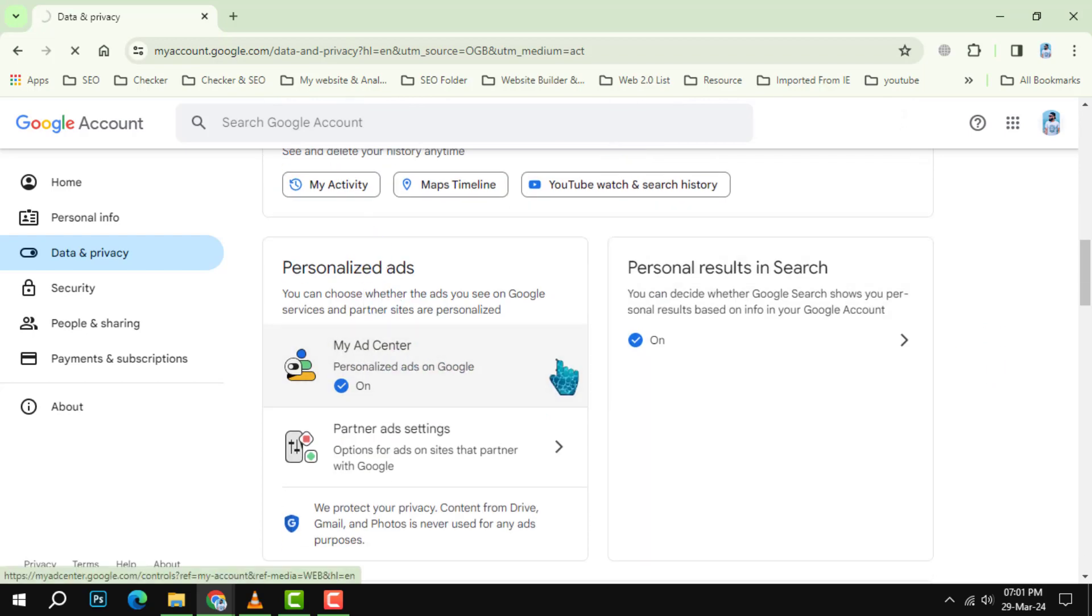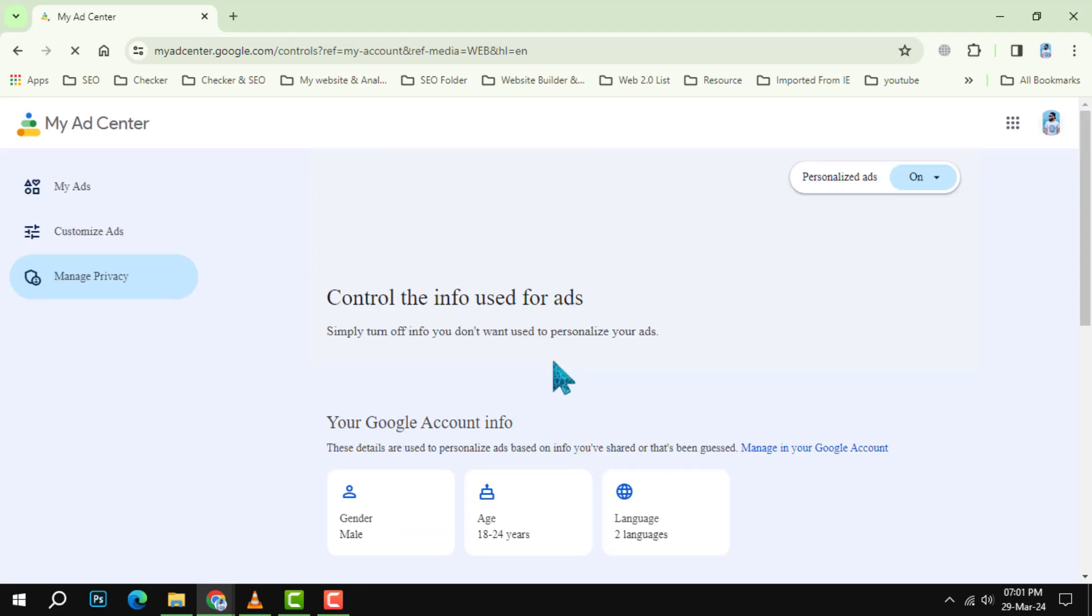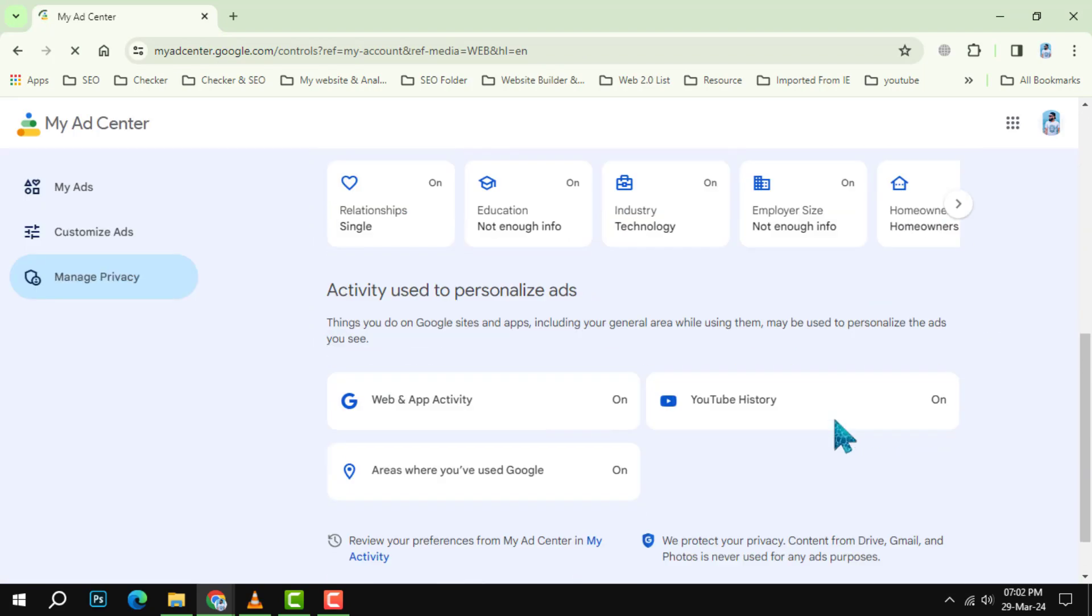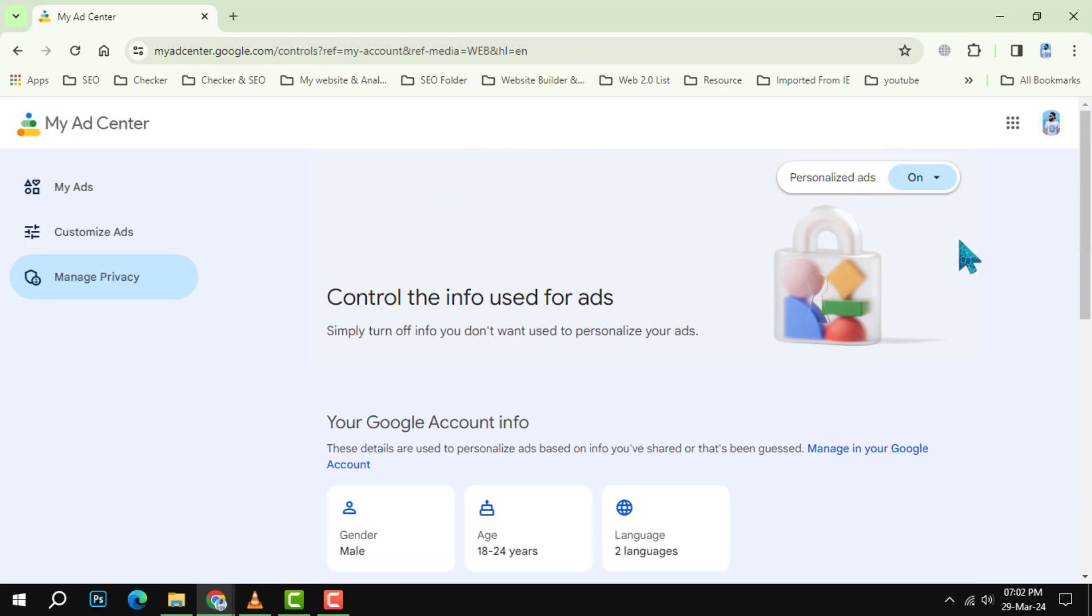Step 5. Turn off personalized ads. In the personalized ads section, select turn off.